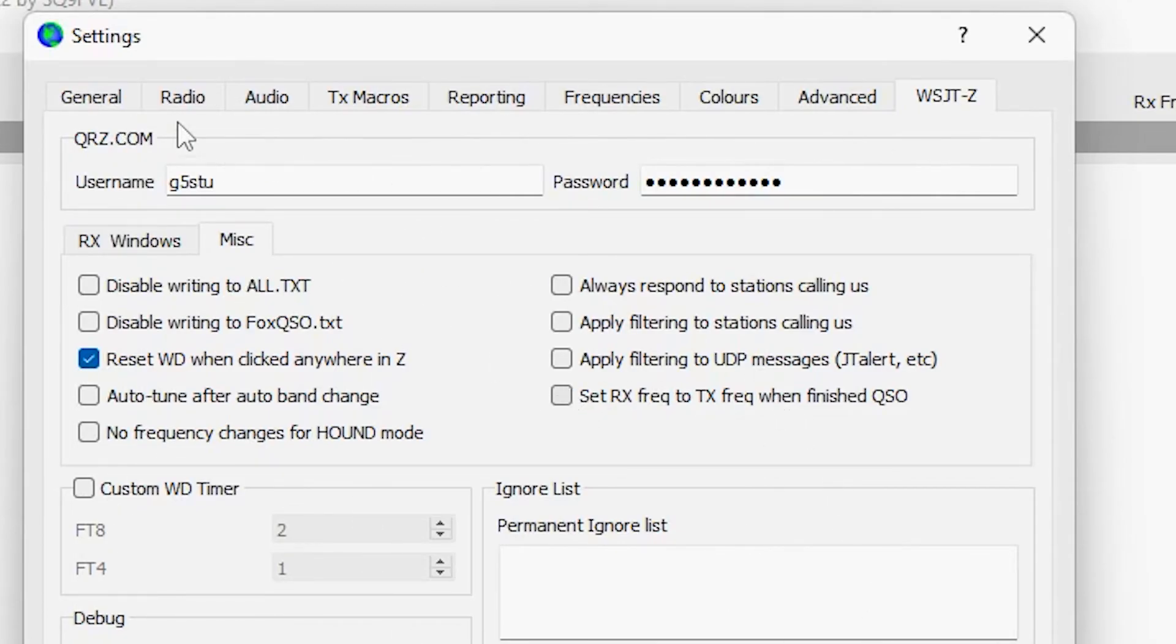You can figure out for yourself. Okay, so there we have it - that's how you install WSJT-Z, the mod that gives you the autopilot functionality. Thanks for watching, bye bye!